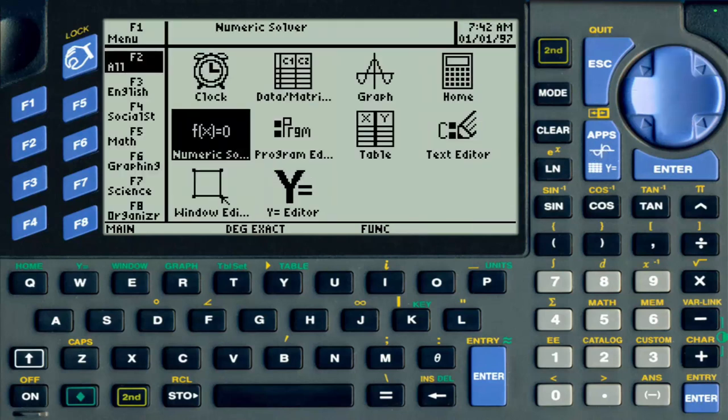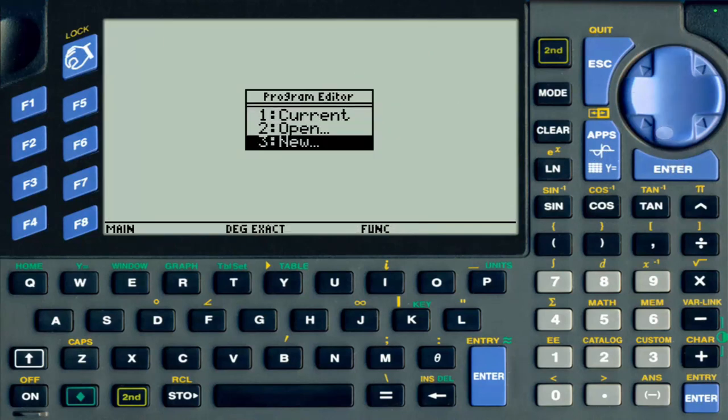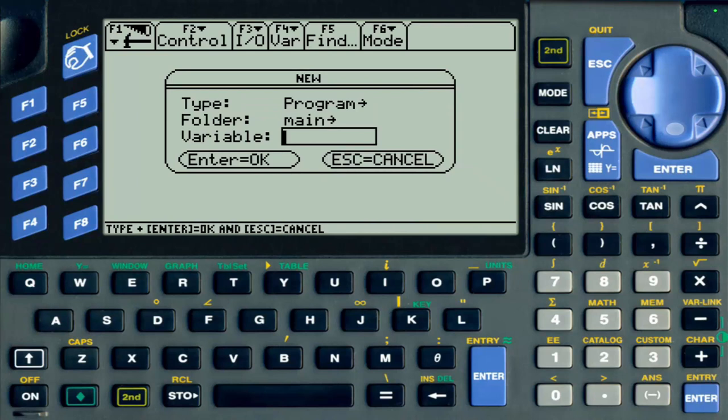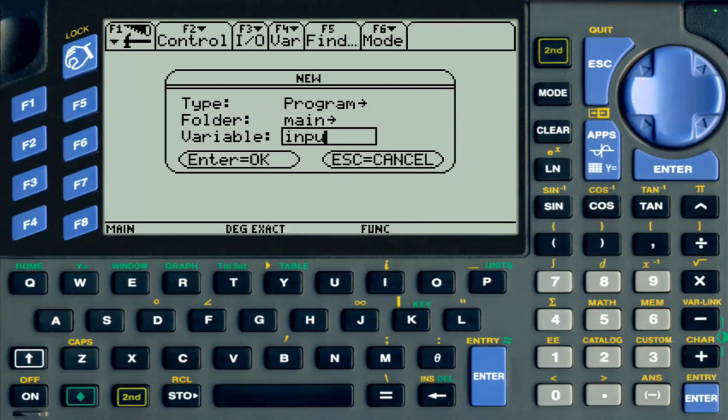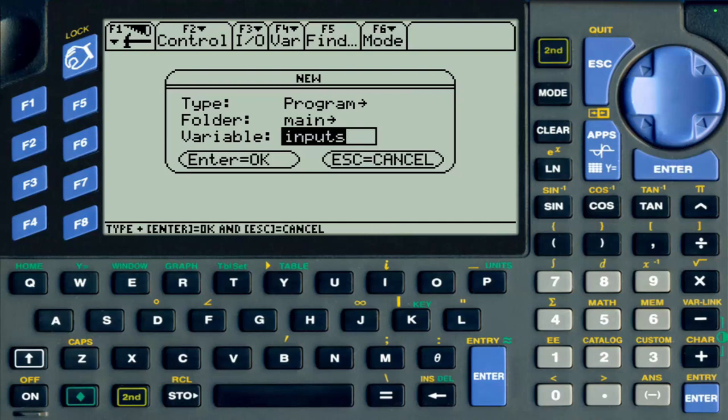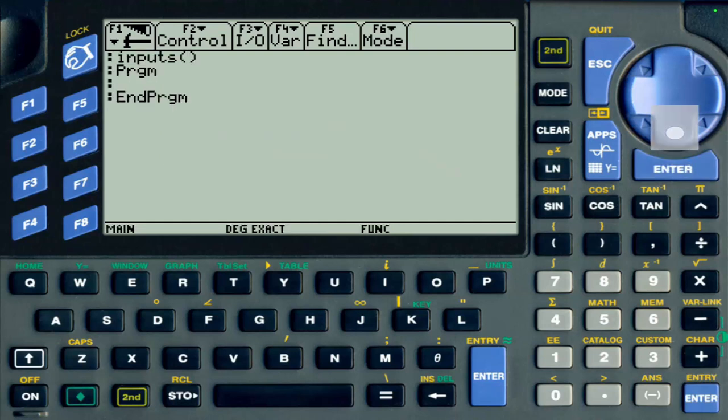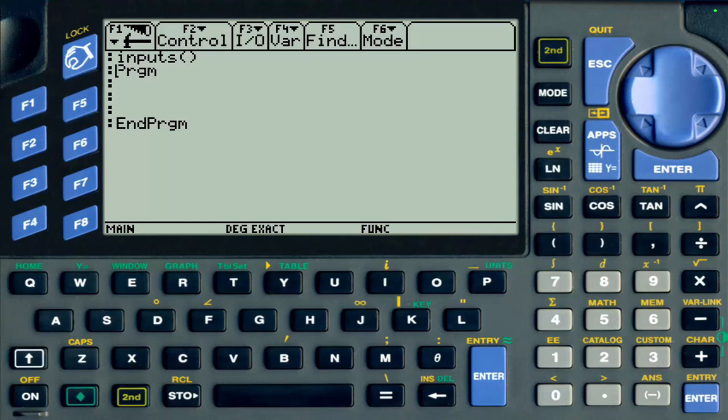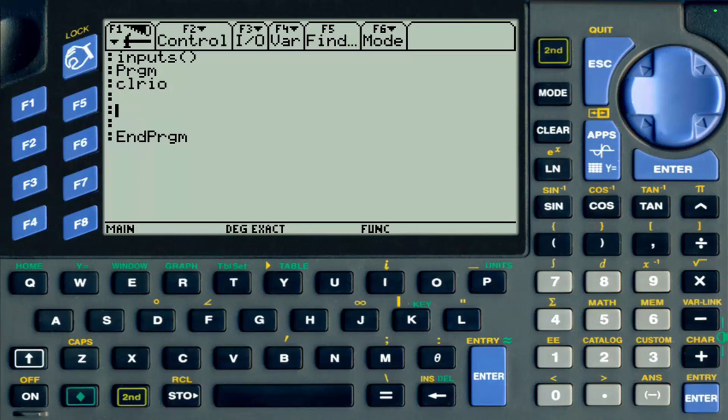Let's create a new program. I'm going to name it InputS, which is going to stand for input string. Press enter. I'm going to show you a quick demonstration. As always, I'm going to put a ClrIO here to make sure my program starts on a brand new page. The syntax of the input string command is the same as the regular input.